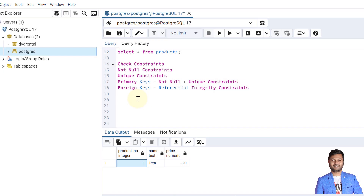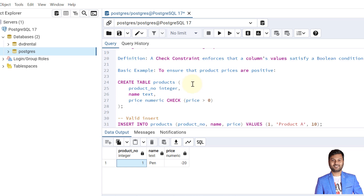We will see all constraints one by one. In this video, we will particularly see the check constraint, and in the upcoming videos we will cover the rest. The definition of a check constraint is that it ensures a column's value satisfies the condition placed in the check expression.